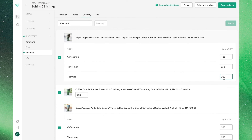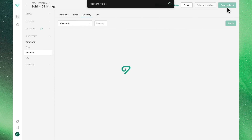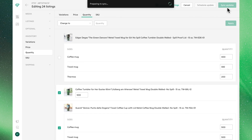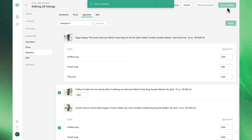Once you're happy with the changes you've made, go ahead and hit 'Sync Updates' to send the changes to Etsy. Once this process is complete, the quantity of your listings will now be updated in Etsy.